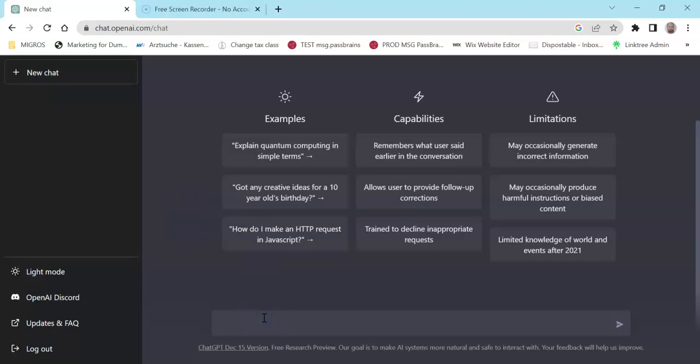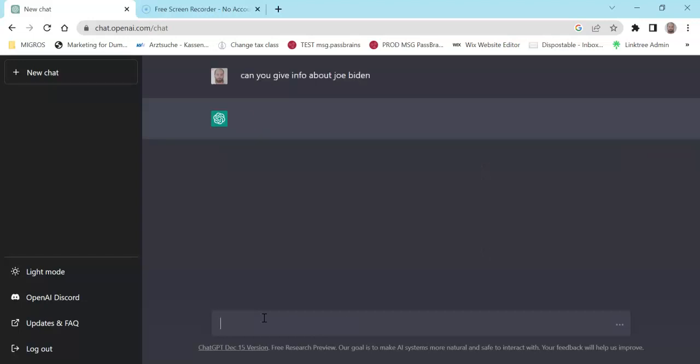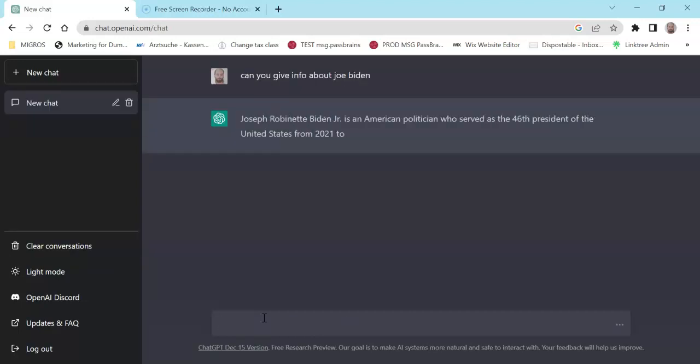We are going to try today something different. We'll try to challenge ChatGPT a little to see how useful it can be. Can you give info about Joe Biden? It's not a specific question, it is just give me some info.